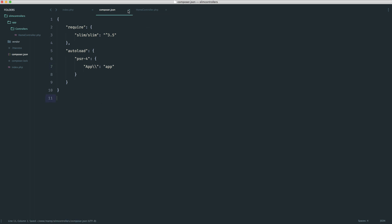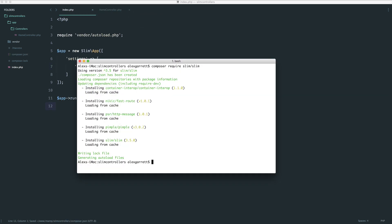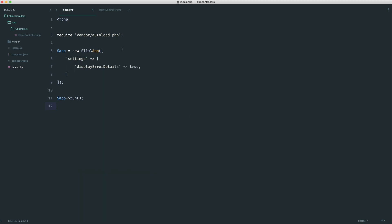Now that we've configured autoloading, we need to dump Composer's autoloader by running 'composer dump-autoload'. You can also use the optimize flag, which is usually better for larger projects. Once that's done, we can use this class just by its namespace — whether creating a new instance or passing it to Slim to be invoked.